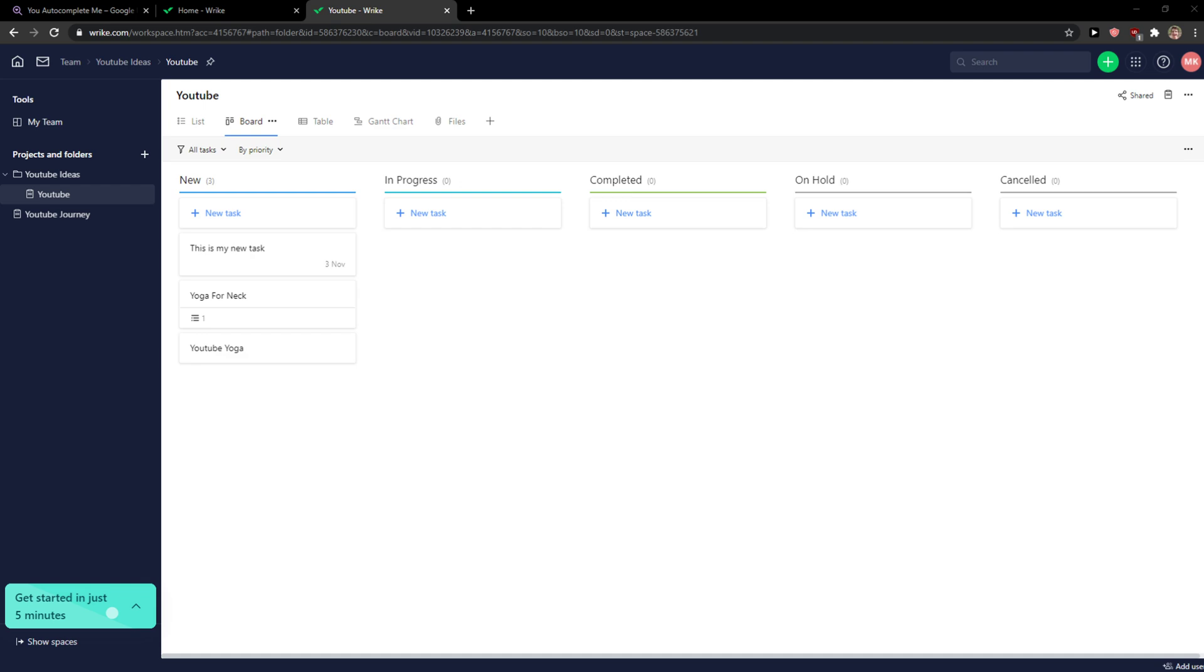Hey everybody, my name is Markus and in this video I will show you a simple way how we can copy and paste tasks or how we can duplicate tasks in Rake. So let's start.